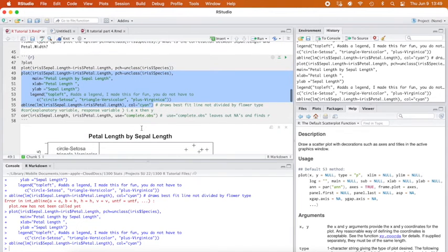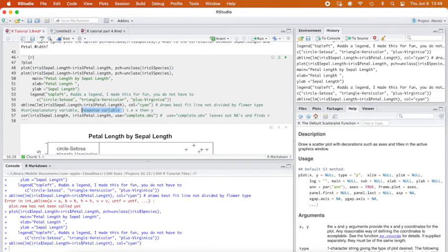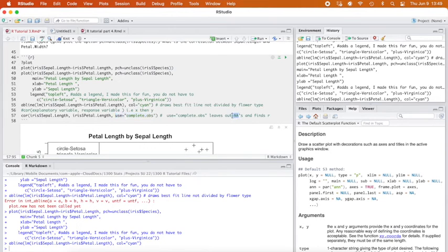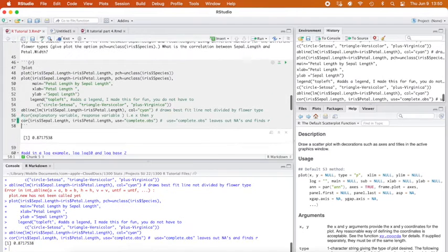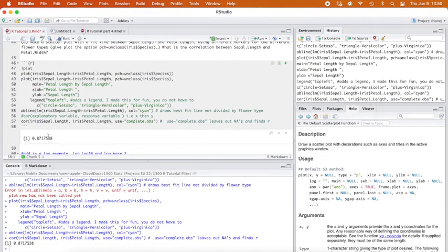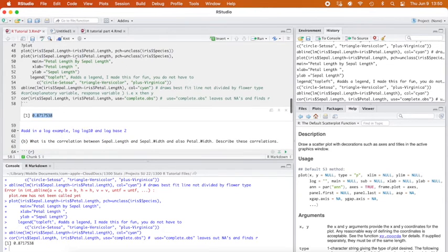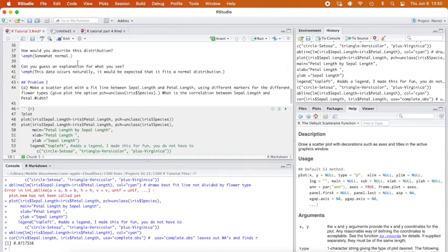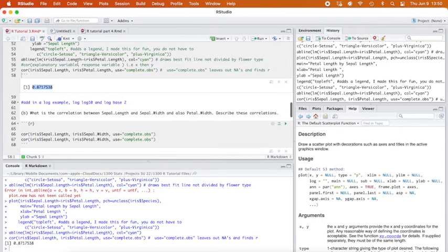But I can calculate the correlation. And what I want to do is I want to make sure that I'm finding the correlation, COR, for our explanatory variable and our response variable. So X and Y, and then use complete odds. I always include this just in case, because what it does is it leaves out NAs. So like any spot where the data value is not in there, like let's say for one of the flowers, I forgot to measure its petal width. So it doesn't have it, like it'll leave that out. So I got a correlation of 0.8717. So that's a strong positive correlation as we kind of saw from our plot.